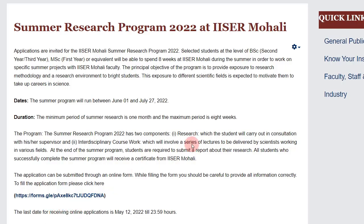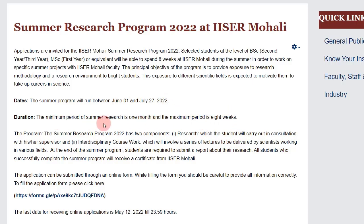Coming to the summer research program — as I said, the last date is 12th of May and the summer program runs from June 1st to 27th July 2022. So it's a program of eight weeks maximum, and the minimum is one month. The selection depends on your grades, statement of purpose, and a lot of other things.